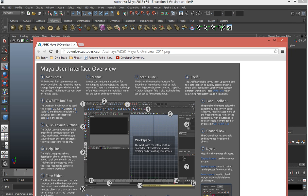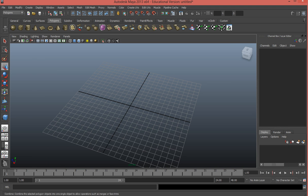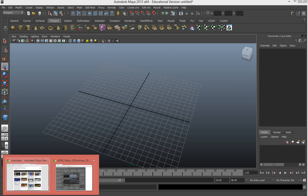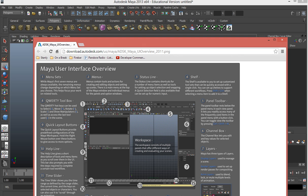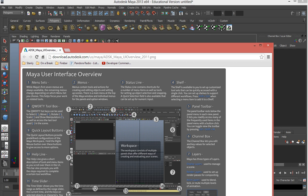The shelf we will be using a lot — pretty much any of these tabs right here are considered your shelf. You have a lot of different shelves already preset in Maya: a general shelf, curves, surfaces, polygons, etc. The only one we're going to focus on this semester is the polygon shelf. A lot of the others are really useful, but for this class we're just going to look at the polygon shelf.